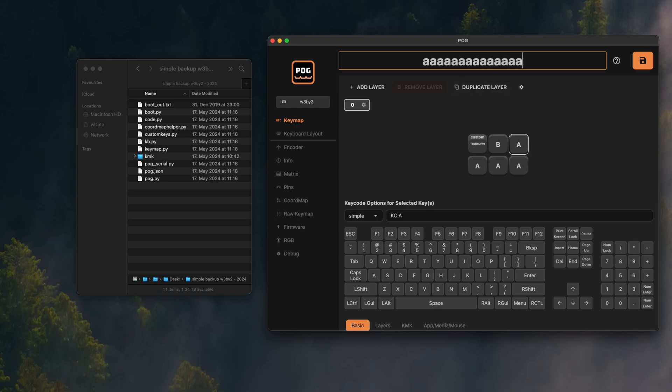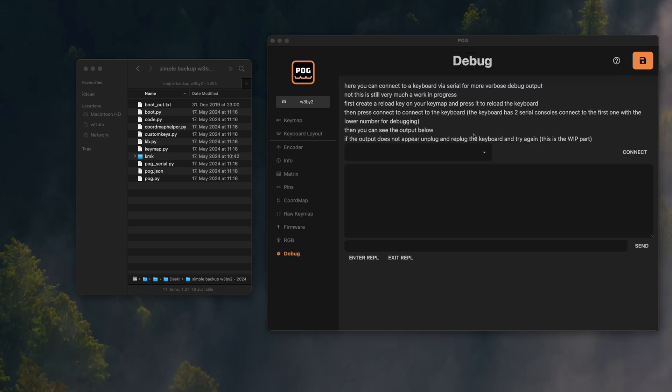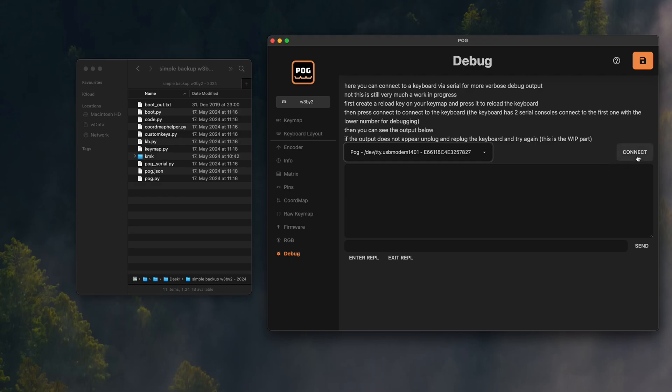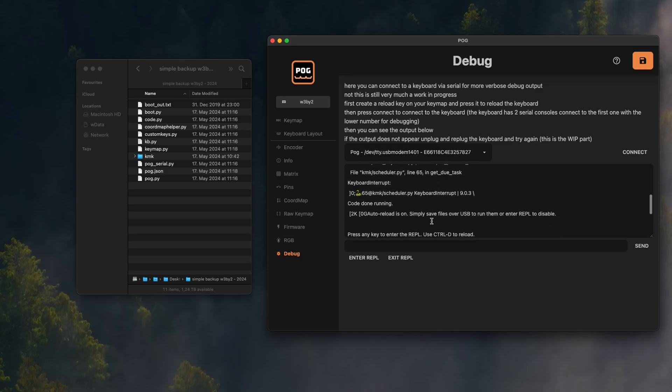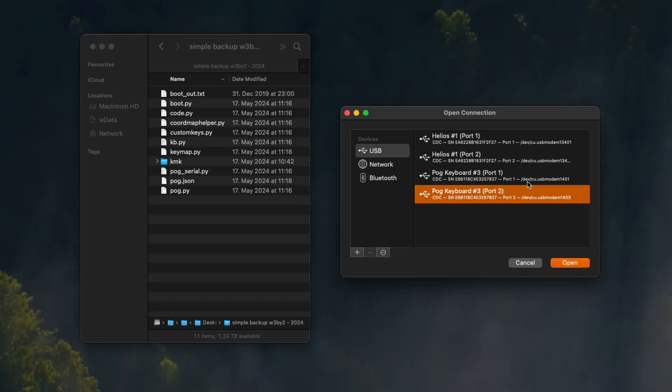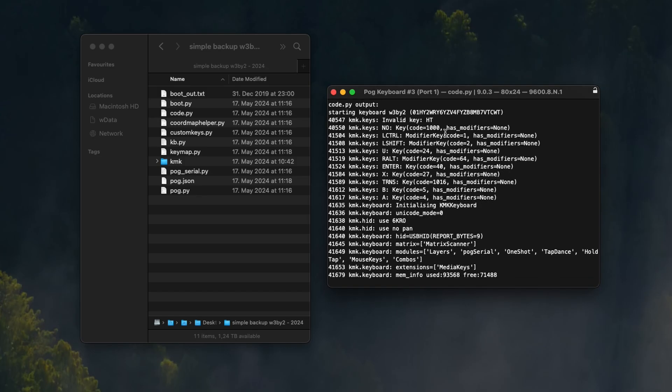If anything breaks or isn't working, CircuitPython provides a really nice console called the REPL. I tried implementing a debug terminal in POG, but it's still at an early stage. So even though I mostly use POG's debug menu, I recommend newcomers to all this use a separate serial console, like the Mu editor or the serial app for Mac. When you restart the code, you can see what errors occur when your keyboard runs.